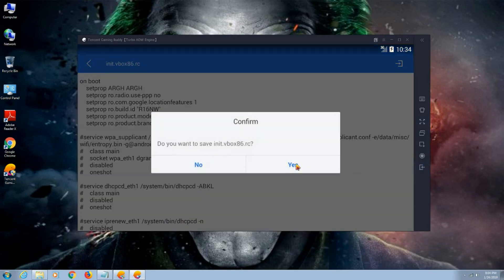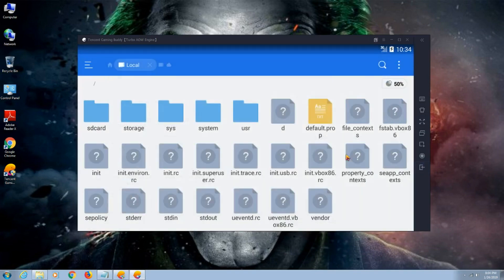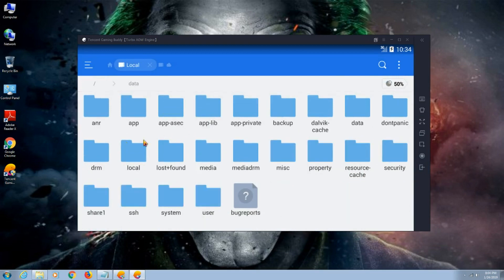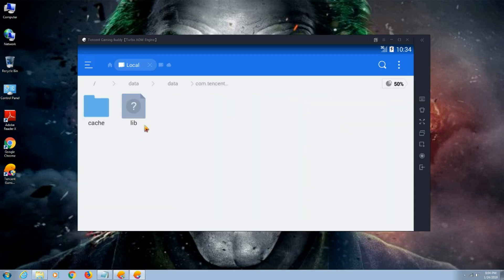Now what you have to do, go to data again. Search for data, search for Tencent gaming application.